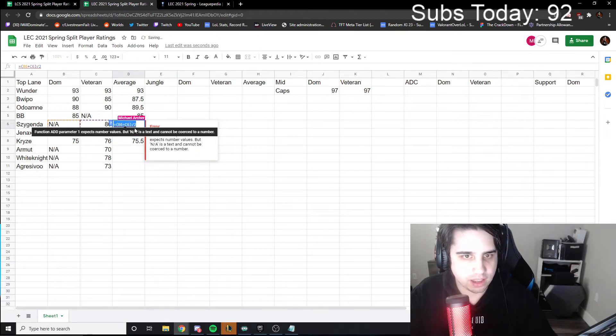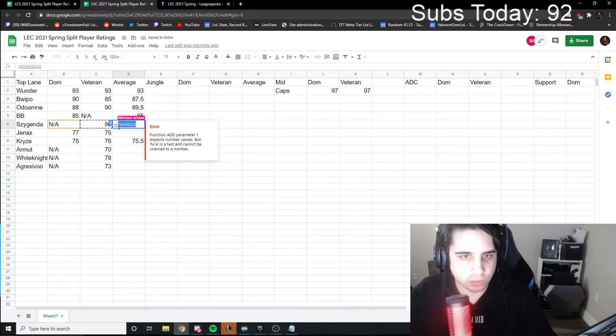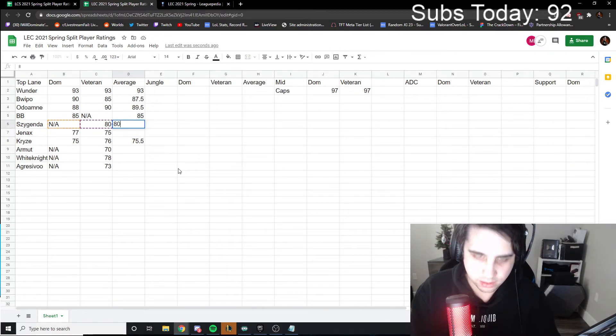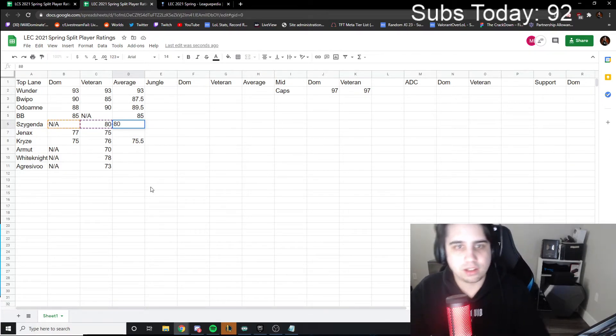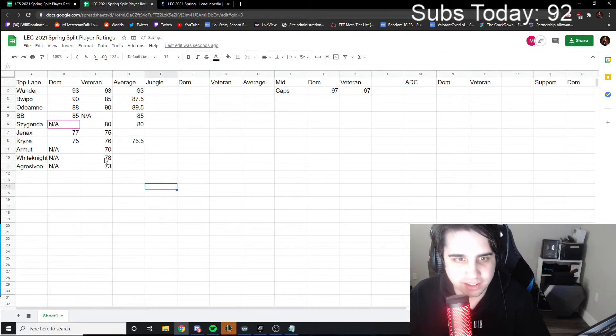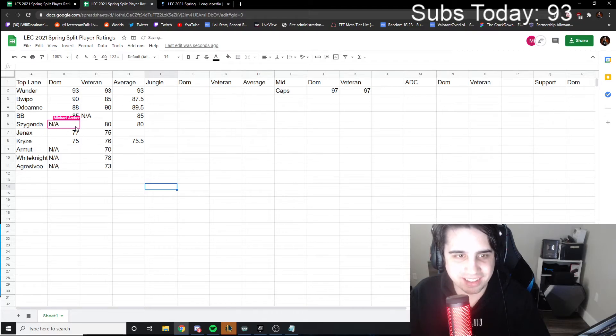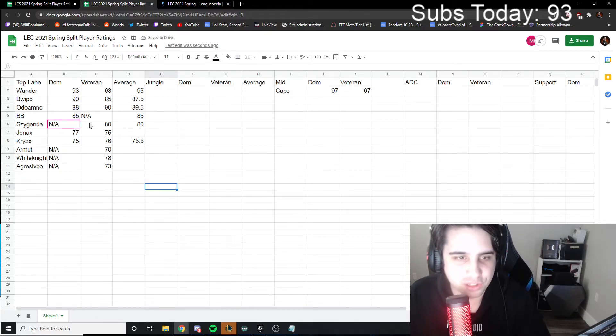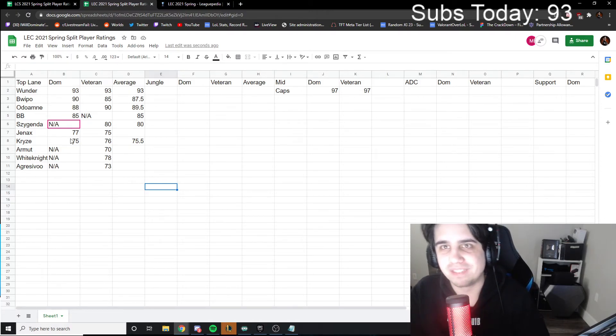That would actually work theoretically, because if it translated NA into the appropriate number, which would be zero, then it would give you a value as well. Yeah, I figured that it would just do any of the numbers that were applicable. Interesting.